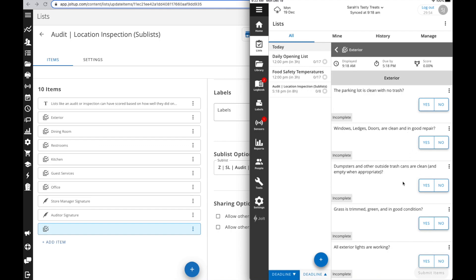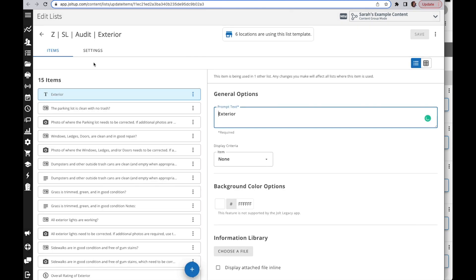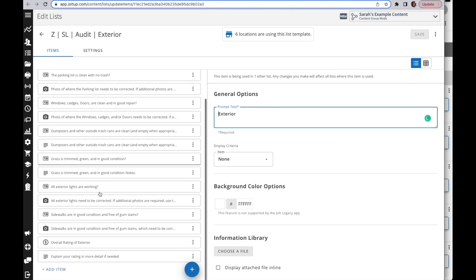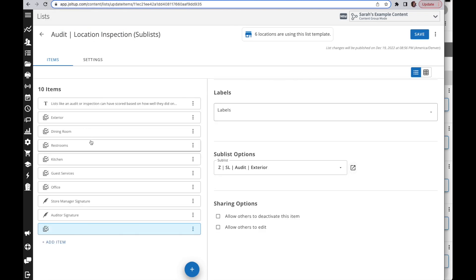Now if you need to make a change to the sublist, you also have an option while you're here. This little button here is actually going to open that up into a new tab. Now I'm going to have all of my items for this sublist template and I can update, adjust, whatever I may need to do for this list. Then all I have to do is return back to my other tab and I'm back to my parent list or my top list.